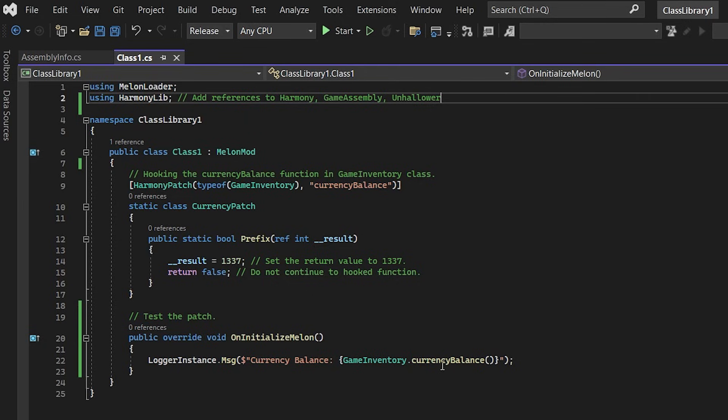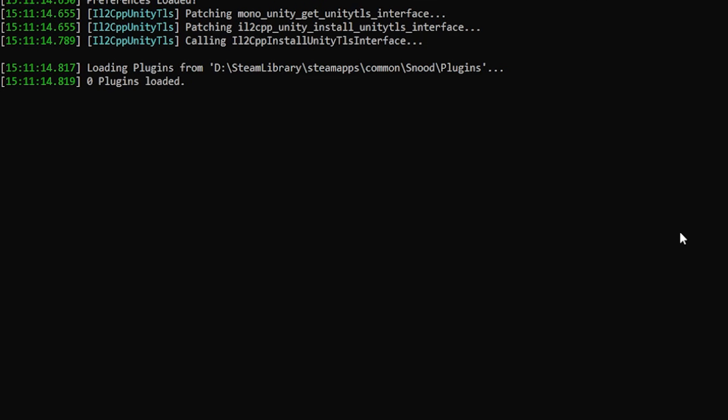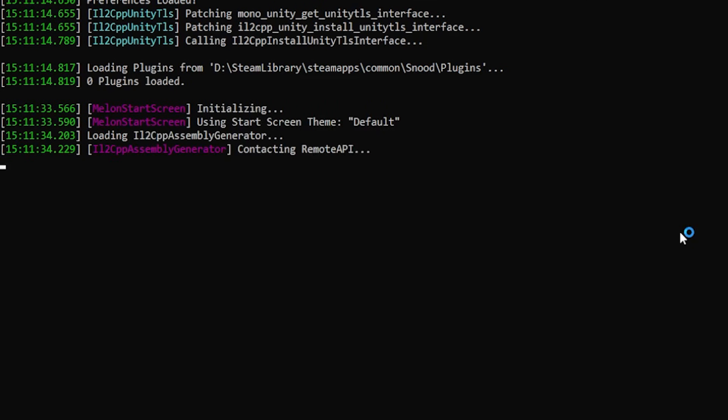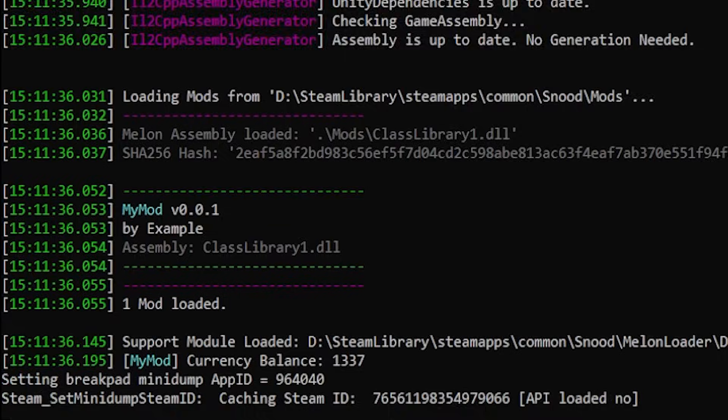Now because I can't show you any copyrighted assets I've written a little test down here which will actually call the function and we'll be able to see if our patches worked. So let me build this and if I execute the game you can see that the patch applied successfully.